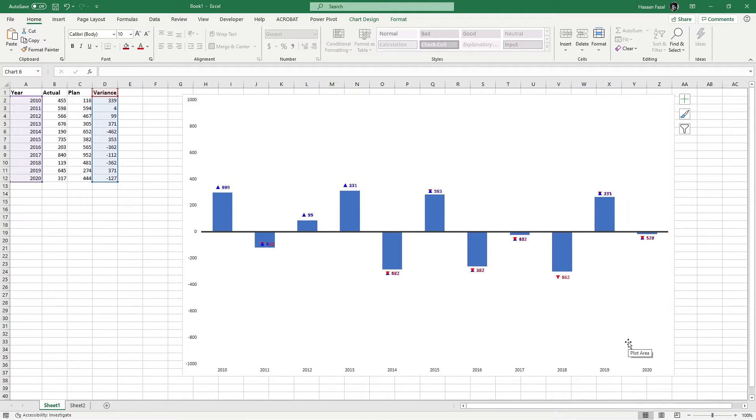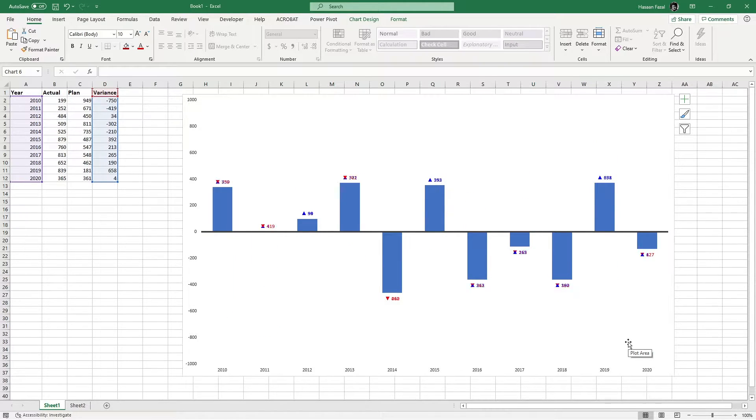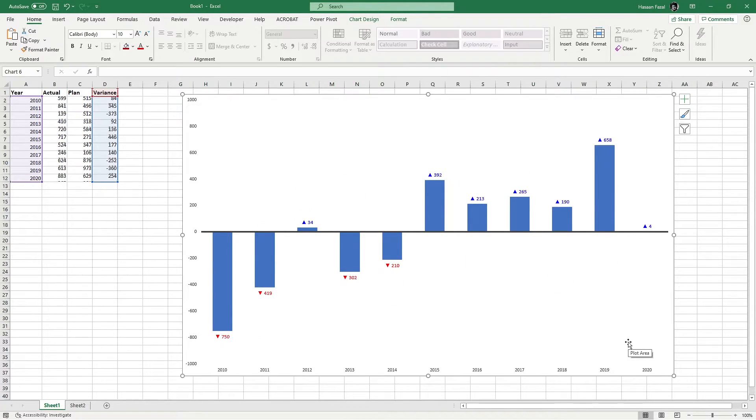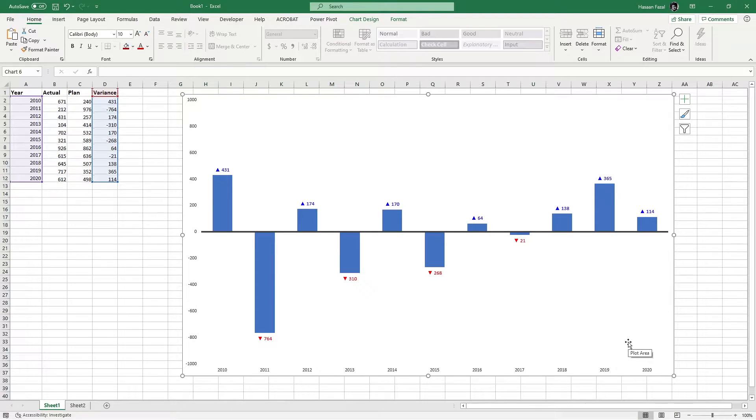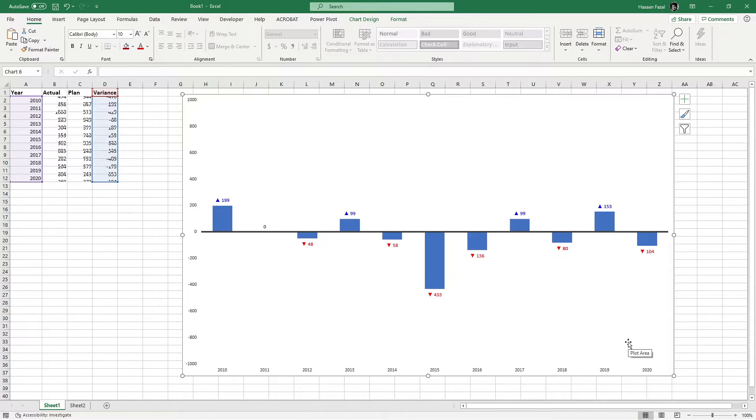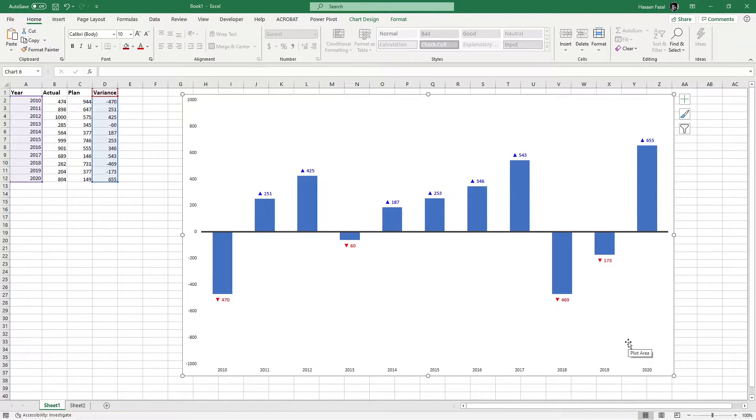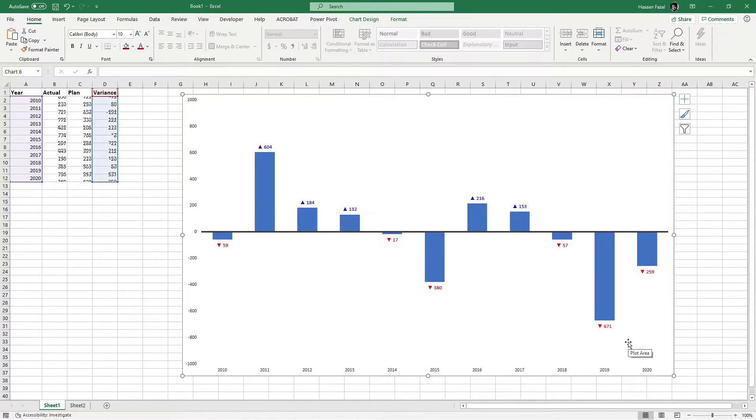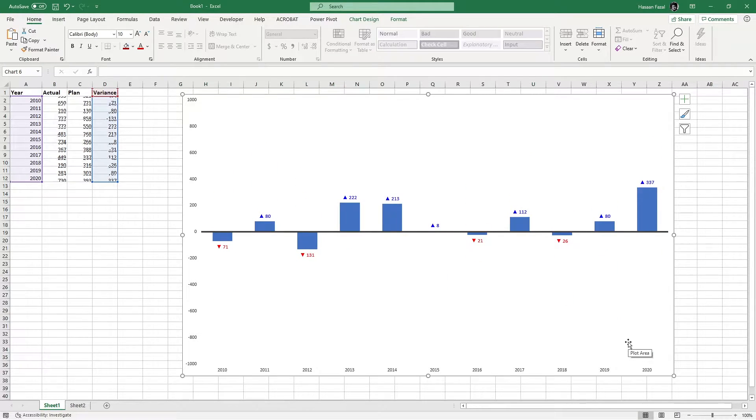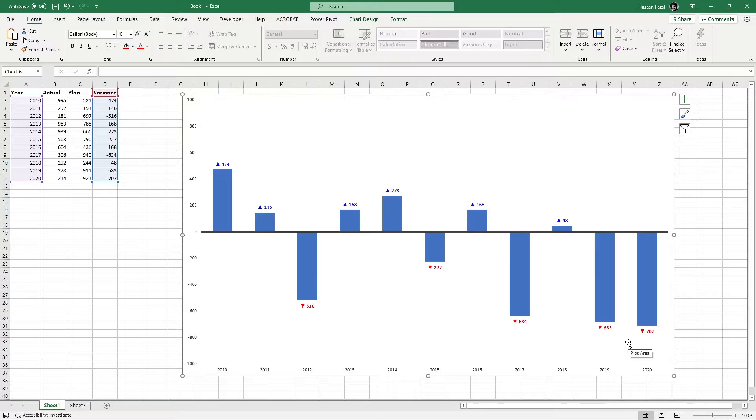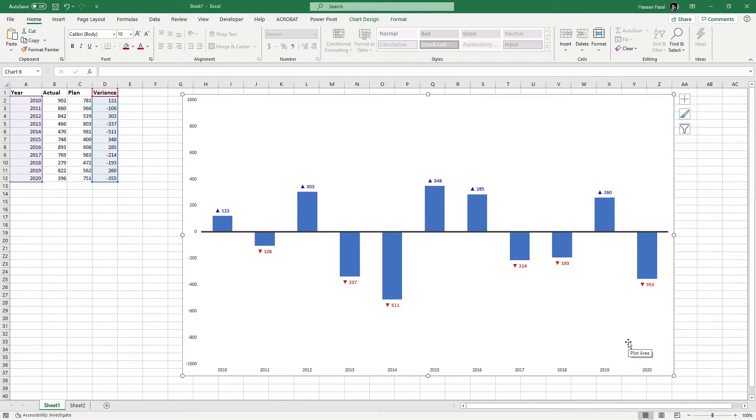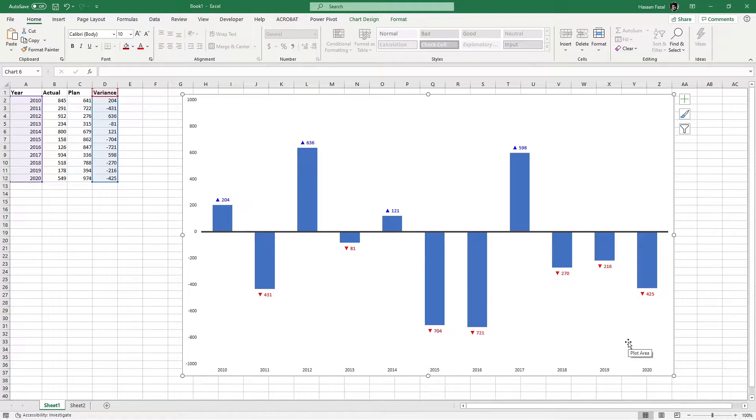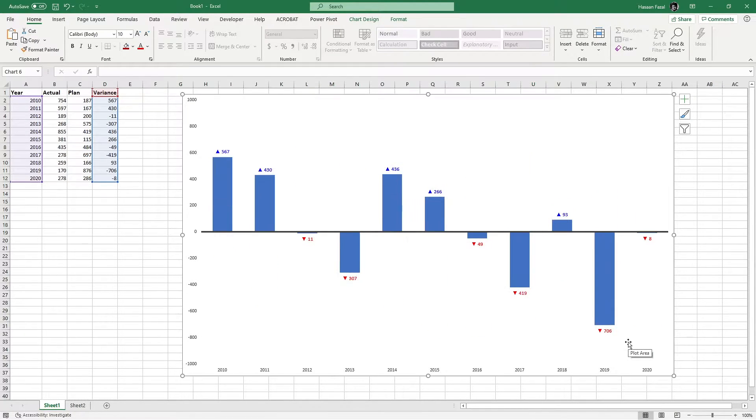Hey guys, welcome back to another exciting Excel video. Today we are learning about custom data labels that dynamically change their colors from blue to red depending on positive or negative results. Let's get started.